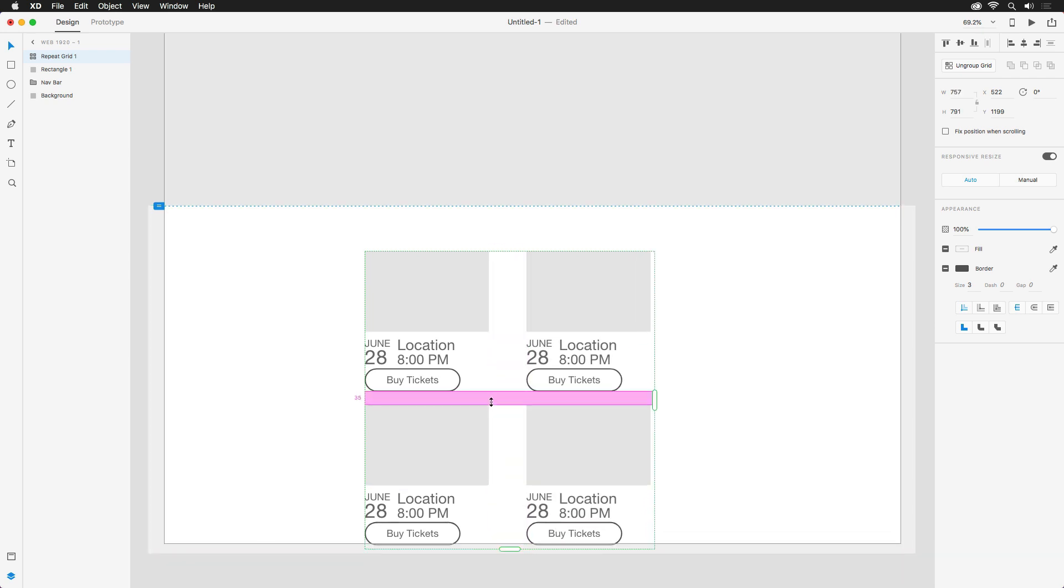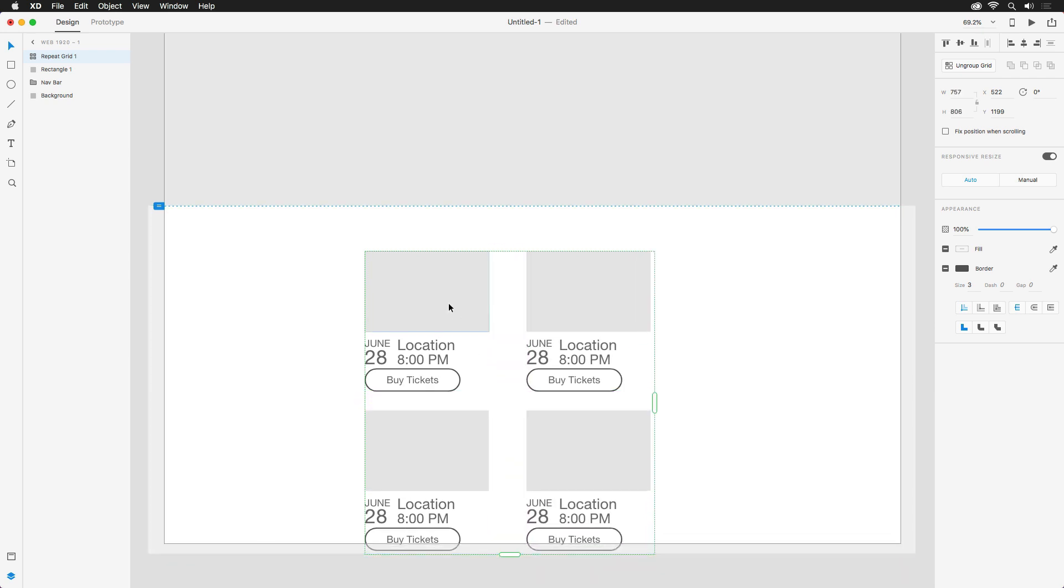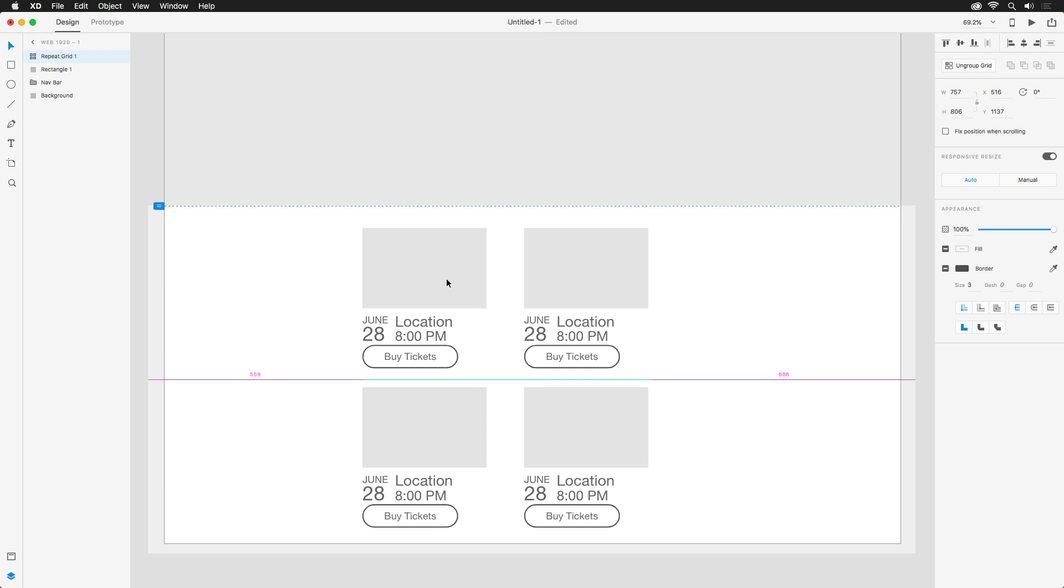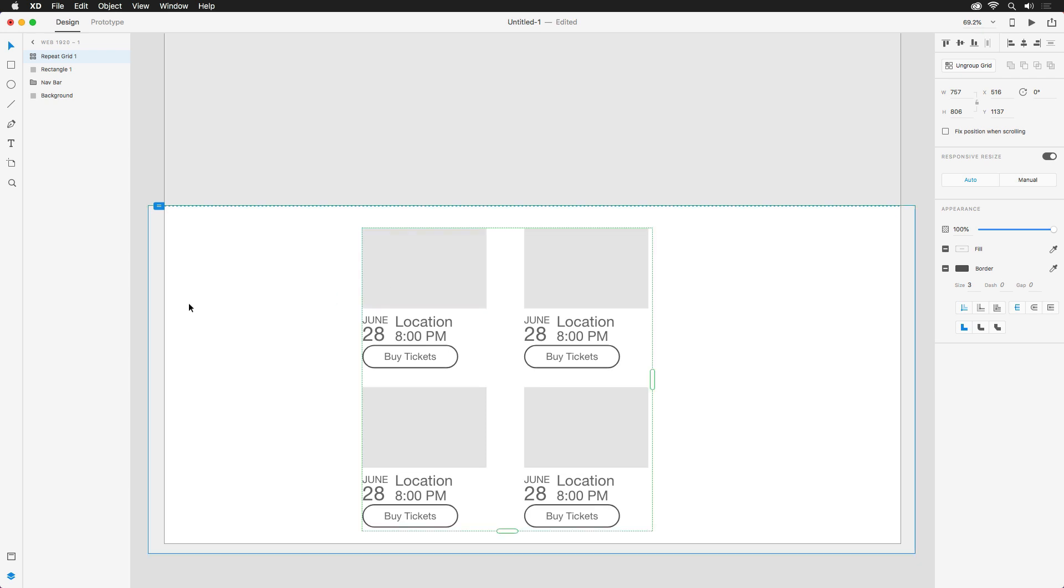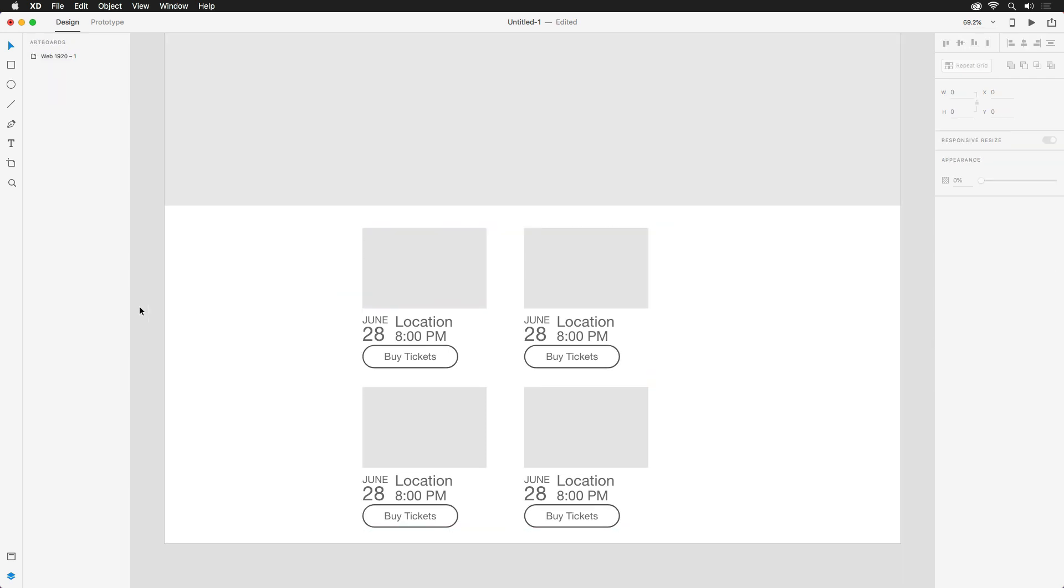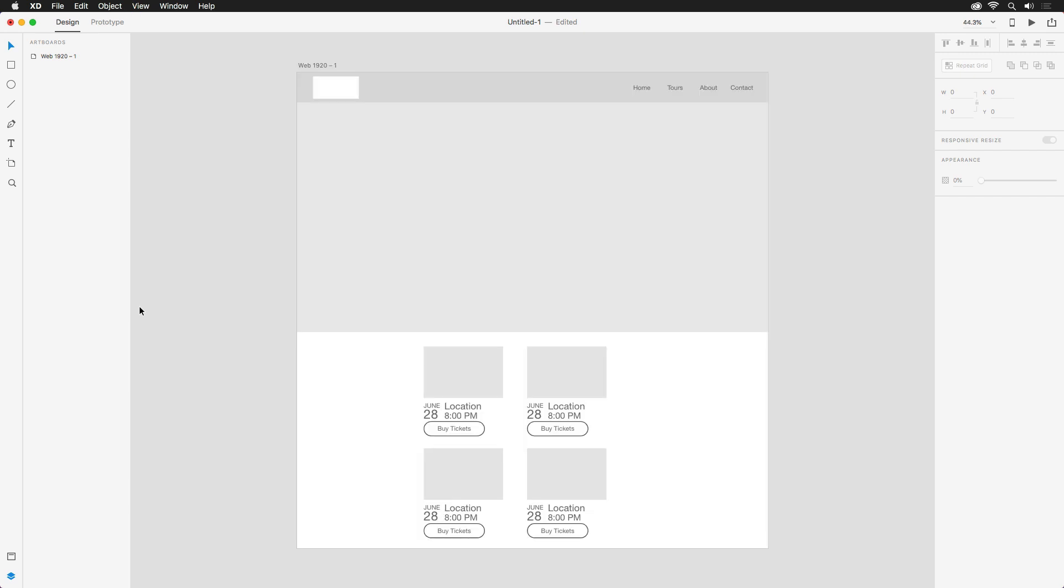If you need more or less space at the bottom, you can always select your artboard again and adjust the size just like we did before. Wonderful! Our wireframing is complete and ready for some visuals, which we'll tackle in the next video.